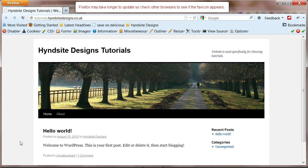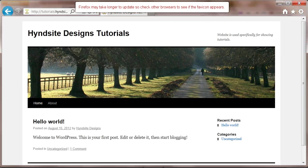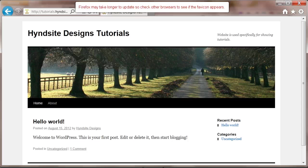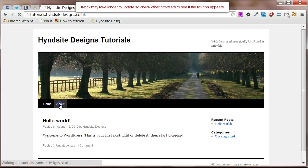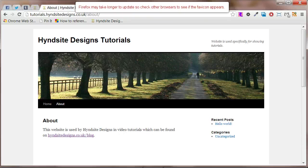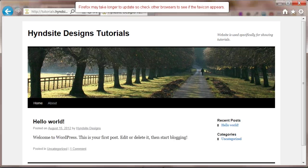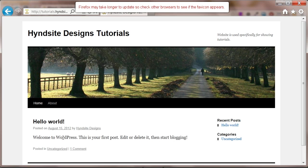You might not see the favicon appear straight away. So go to the history of your browser and clear the cache. Go back to the website and refresh. You should now see the favicon you created displayed on every page of your website including the dashboard.